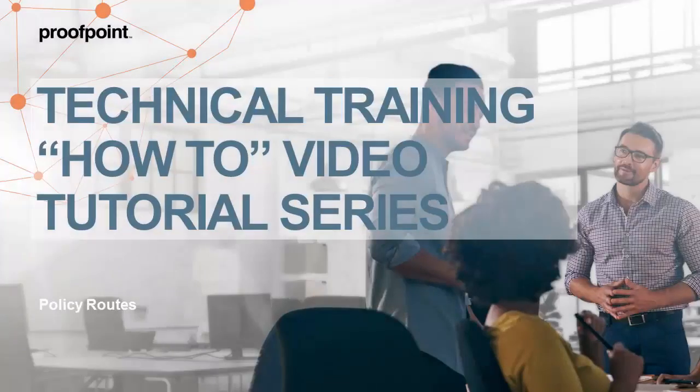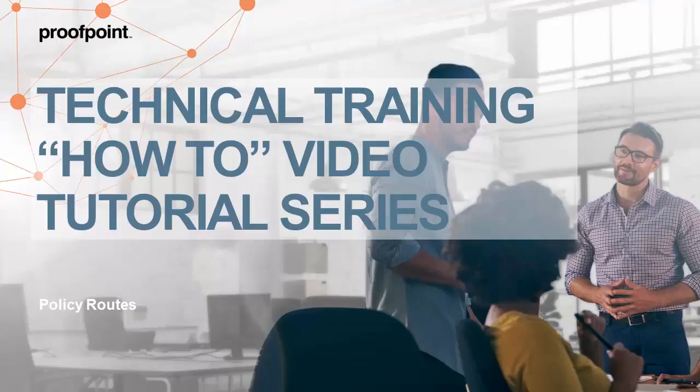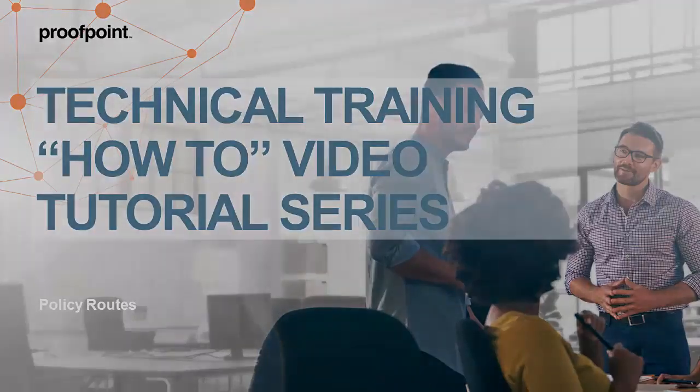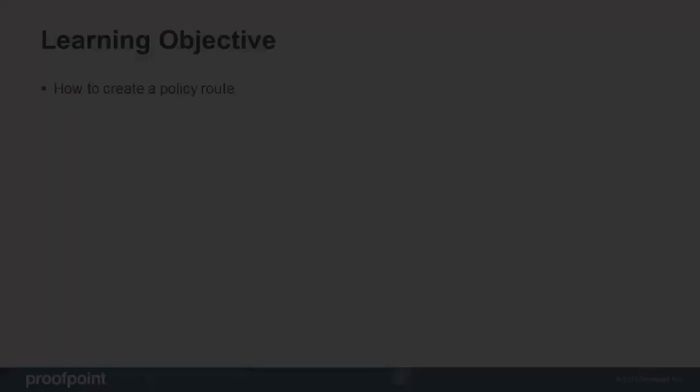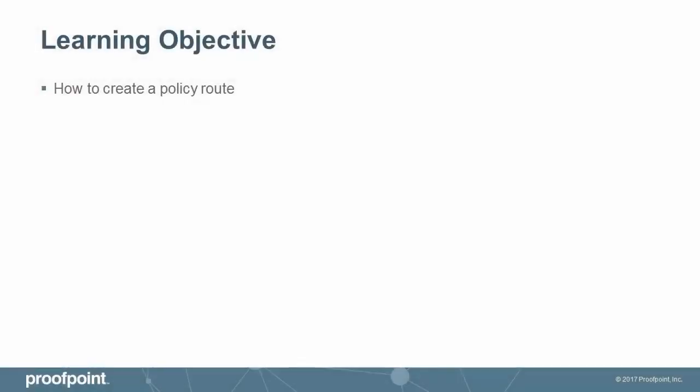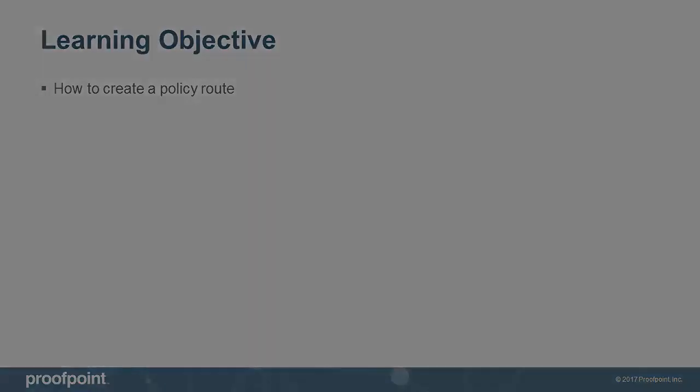Welcome to Proofpoint's How-To video tutorial series, which is aimed at sharing Proofpoint's Professional Services' best practices for configuring the Proofpoint Protection Server's features and functionalities. This video tutorial demonstrates how to create a policy route within the Proofpoint Protection Server, or PPS.